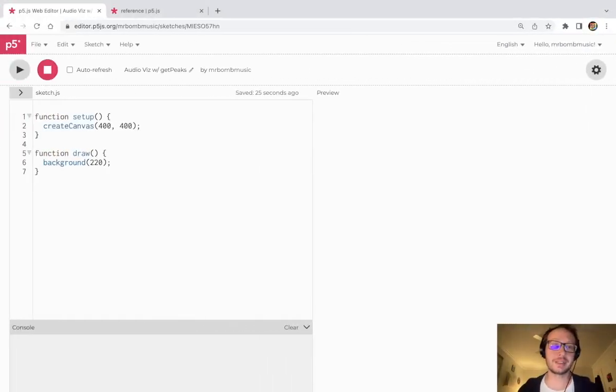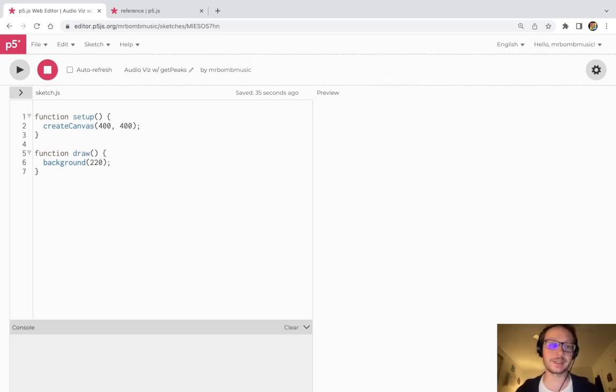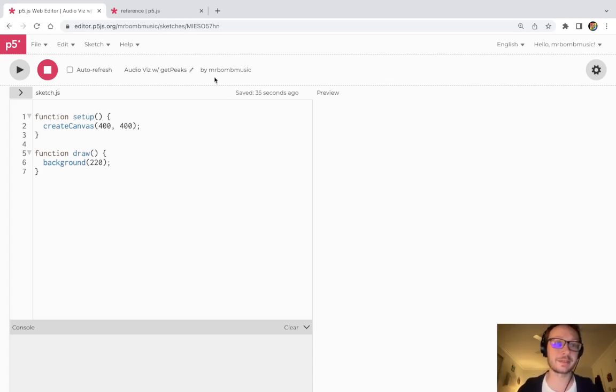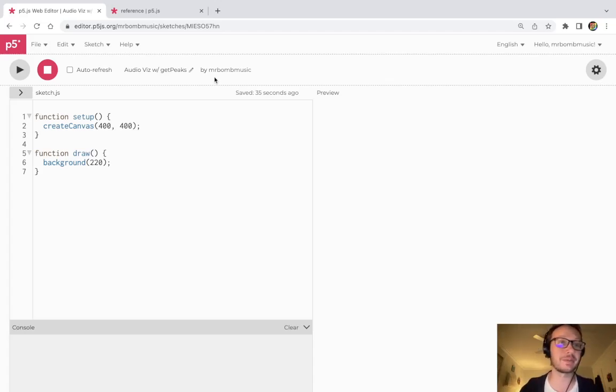Hi everybody. In this video I'm going to show you how to do a little audio visualization in p5.js using the getPeaks method of the sound file object in the sound library of p5.